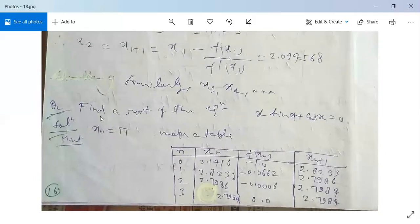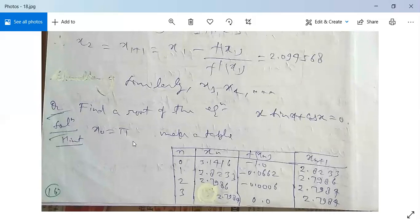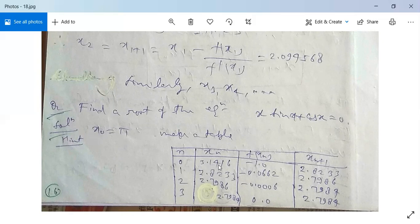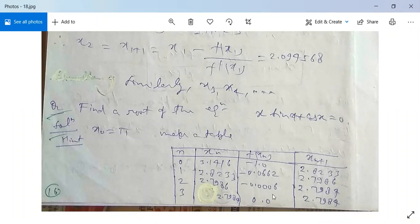See another example: find the root of the equation x·sin(x) + cos(x) = 0. Take x₀ = π ≈ 3.14. Making a table with n = 0, 1, 2, 3 and the corresponding values of xₙ: 3.14, 2.8233, 2.7986, 2.7984, 2.7984. The values converge to approximately 2.7984.